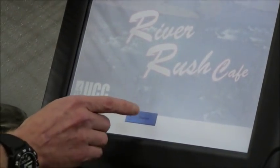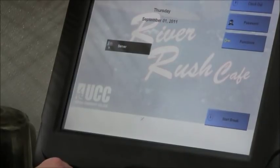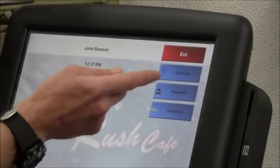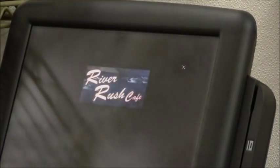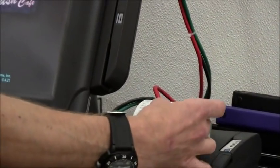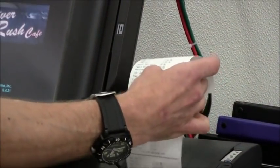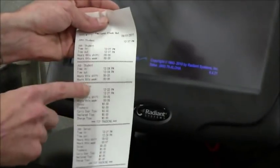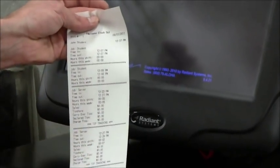And then of course when you're finished with class for the day, you would just clock out. It prints up another summary sheet that shows when you were in, when you were out of class. Keep track of your own hours. Just like that.